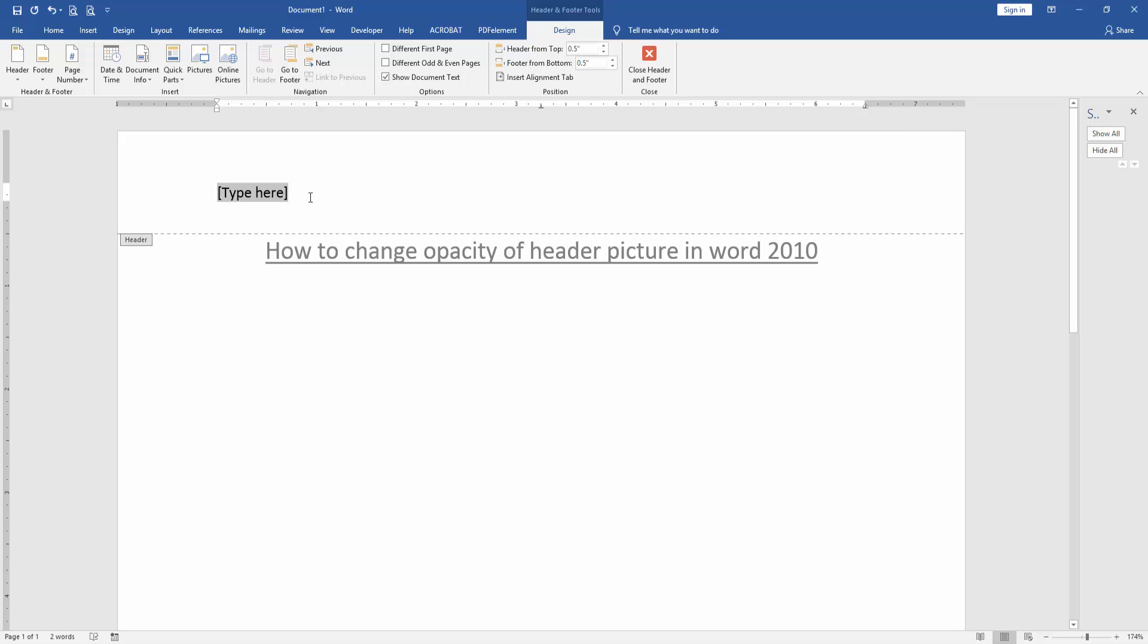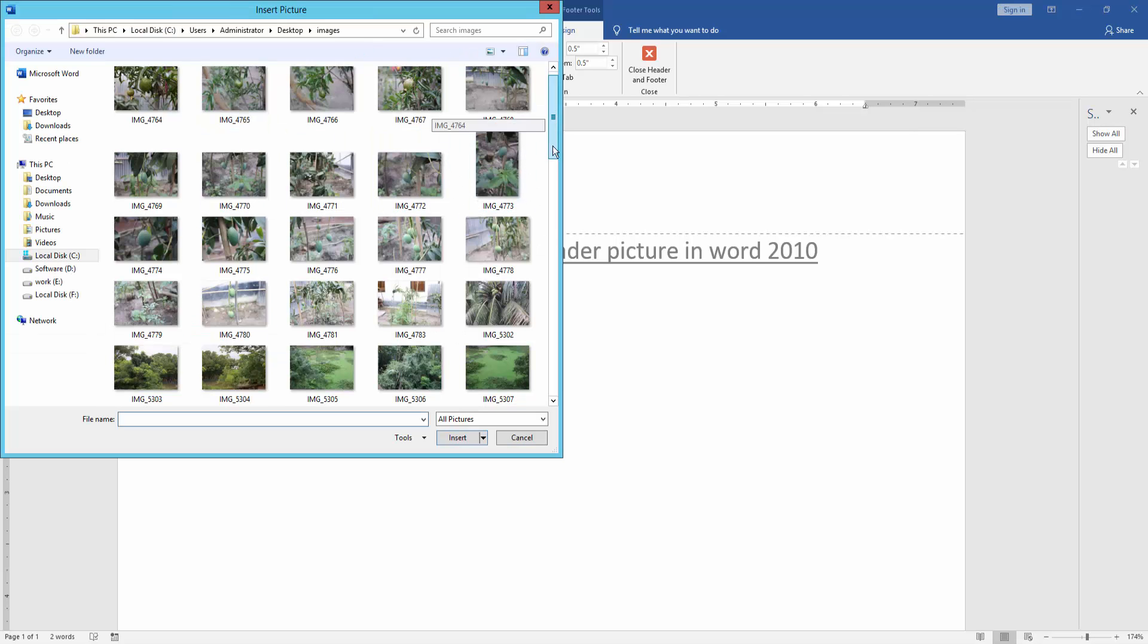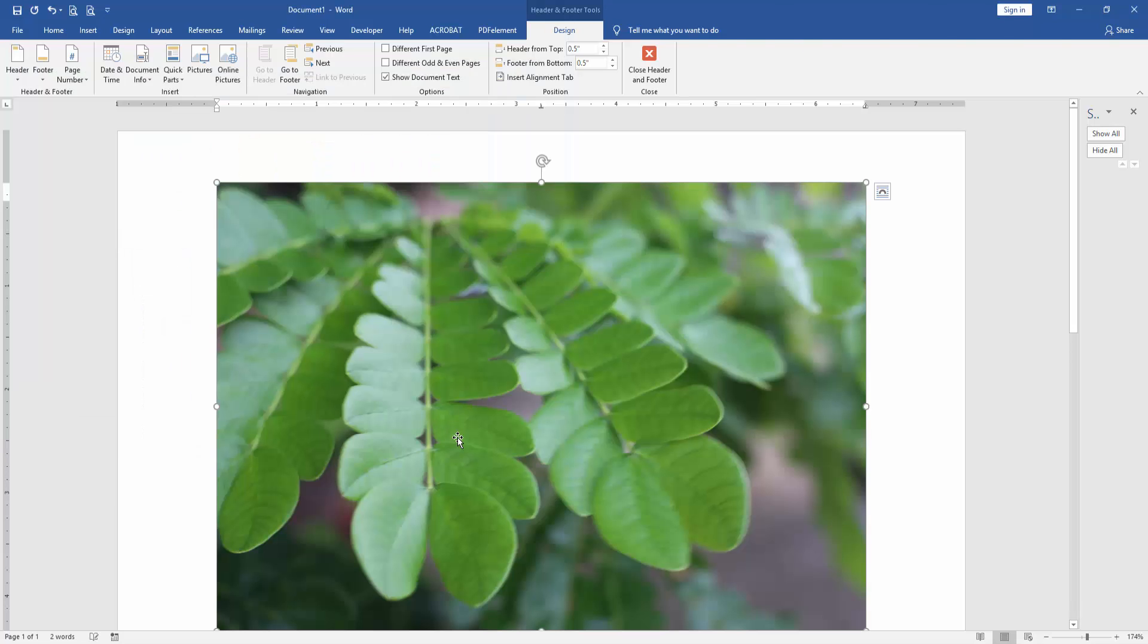And we can see here we go to the design menu and click picture option. Then choose a picture from our file. Now I choose this picture and insert it.